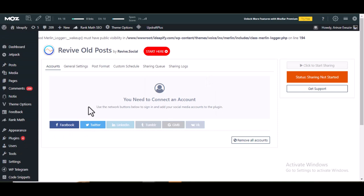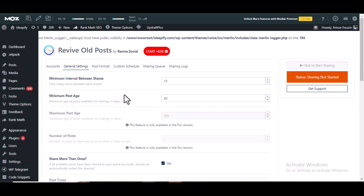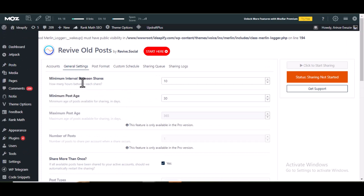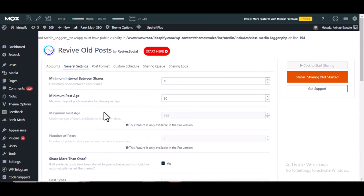The connection process for Facebook is the same way we did it for Jetpack, and the same applies for Twitter. Under General Settings, you can configure how you want the plugin to share your posts. You can set the minimum interval between shares — that is, how long before another post is shared. You can also set the minimum post age, such as 30 days or 7 days. Any settings you cannot access require the pro version, but the free version settings are sufficient for basic use.